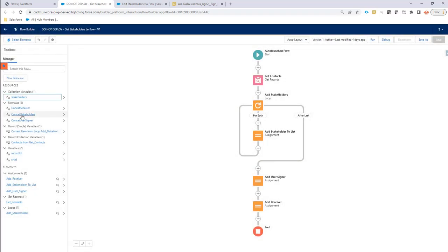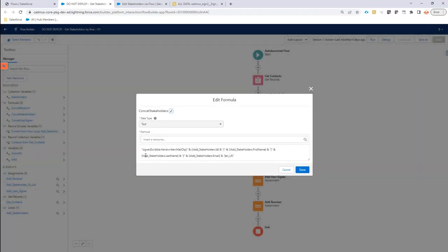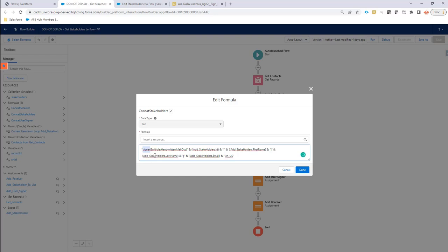And what I put there as text is actually a concatenation of a bunch of information. As you can see here, it starts with what type of stakeholder am I. This is the signer. Then it has a pipe.